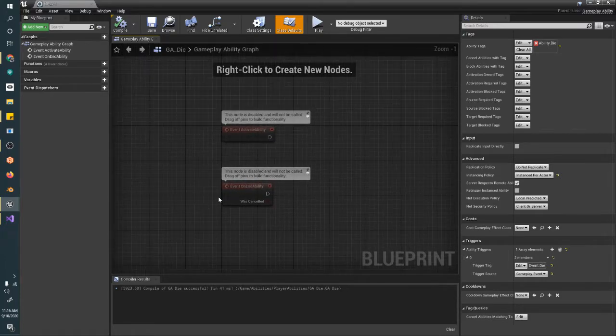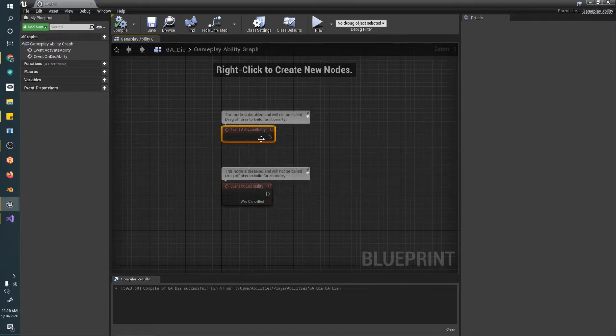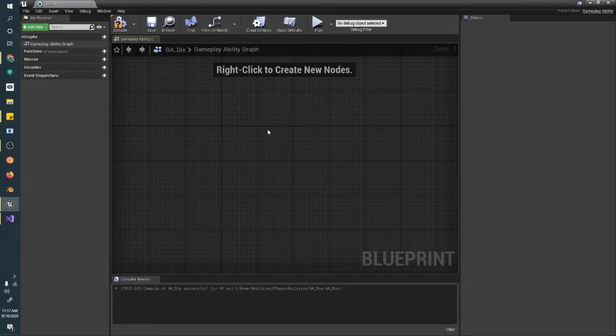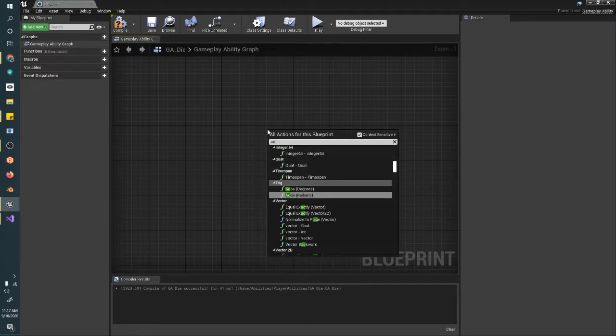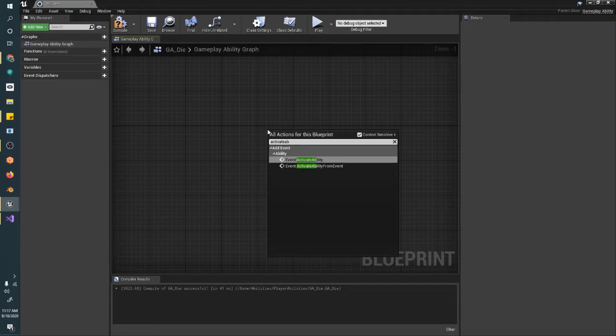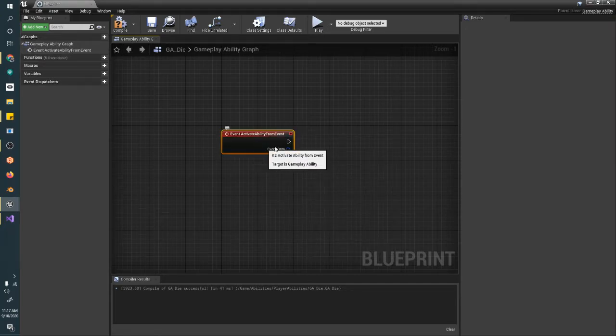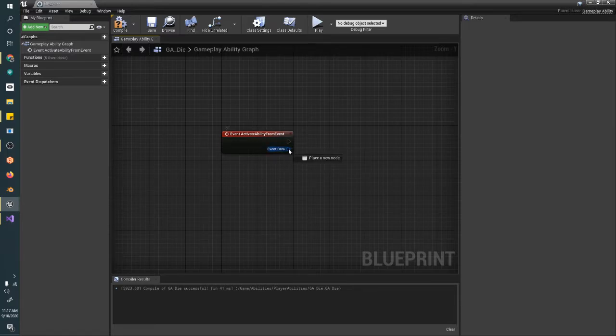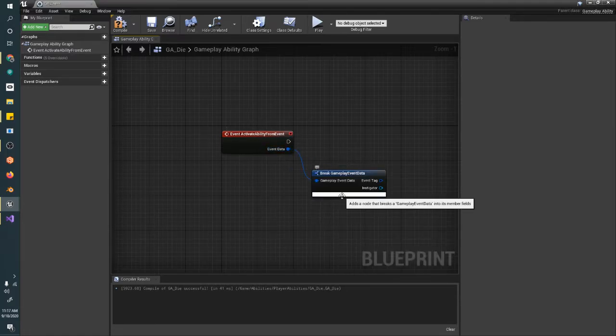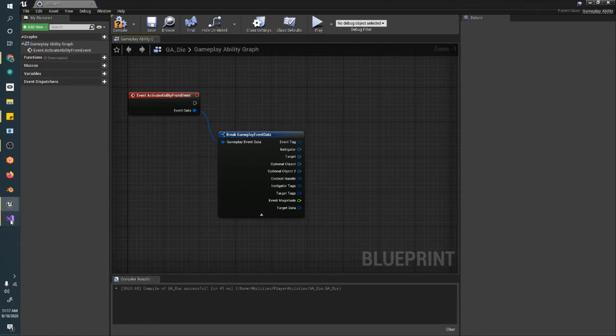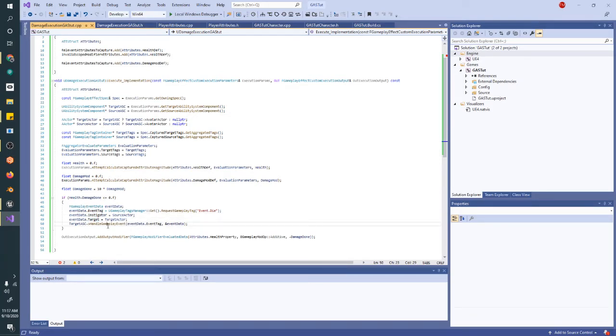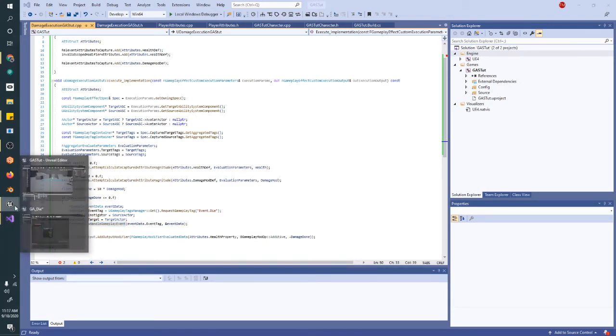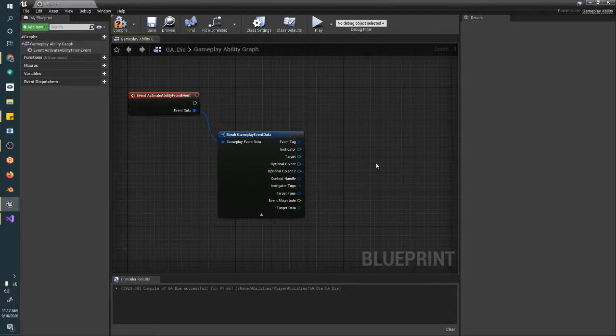So when we use an ability trigger, this event activate ability will never be used. We need a different one. Activate ability from event. So this function has an execution just like activated, but it also has the structure event data. And this event data is what we just created in this damage execution. This F gameplay event data, and we set some stuff. The event tag, the instigator, the target, and then we fired it. So when we fire it, we're getting that handle now in our blueprints.